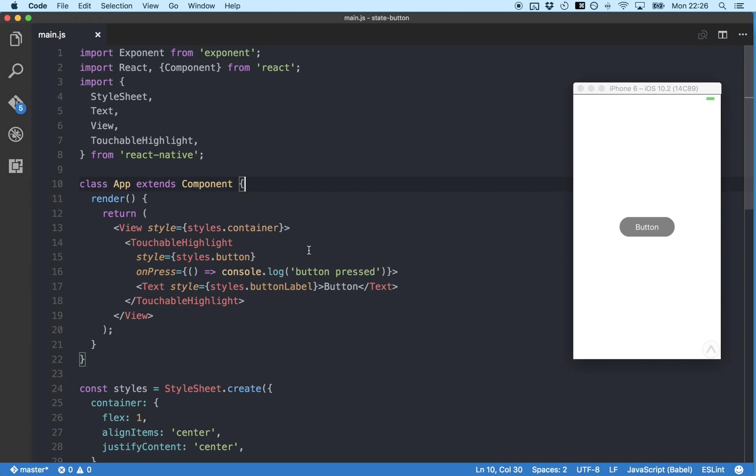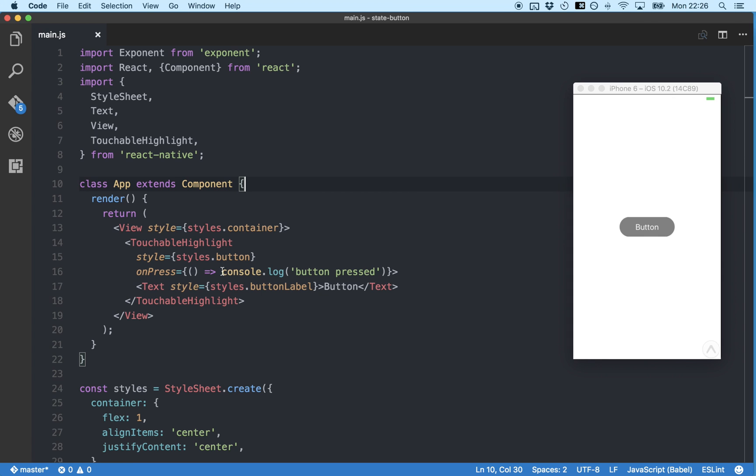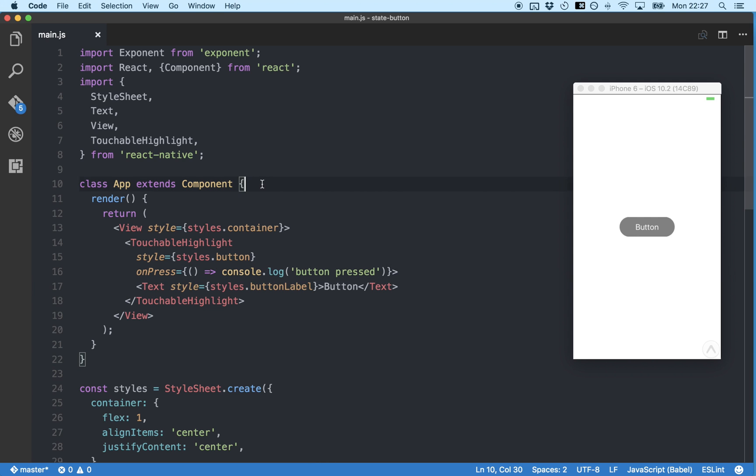Now let's look at some actual code. So I've created a new project that has a little gray button in the center. And at the moment when we press it, some text is logged to the console. But in the rest of this video, we're going to make our button change color from red to blue when it's pressed. And we're going to do that using state.